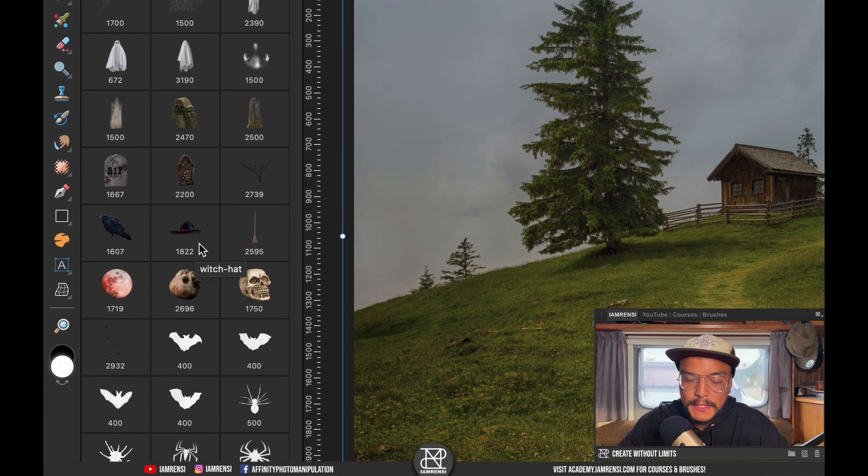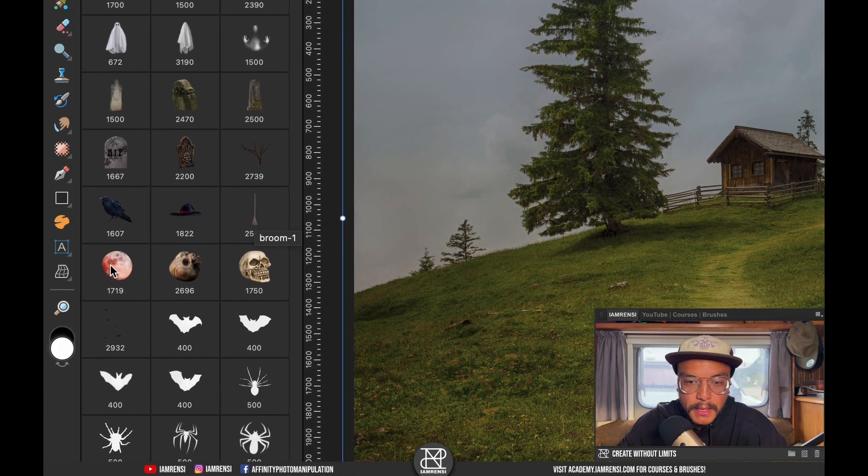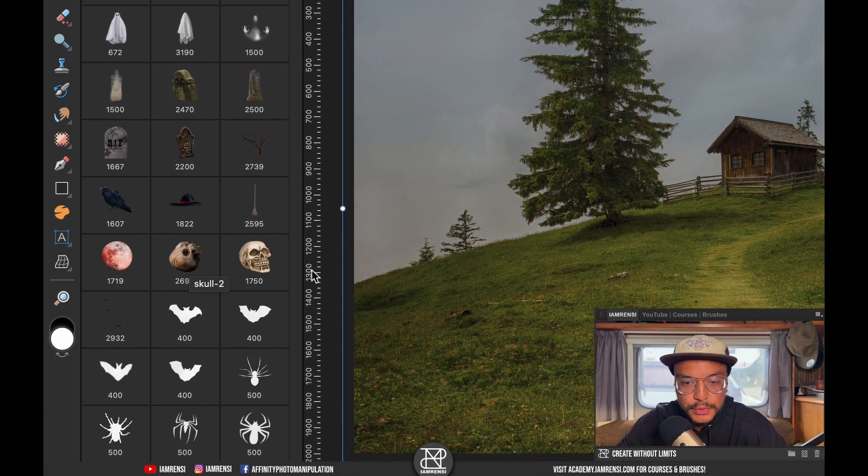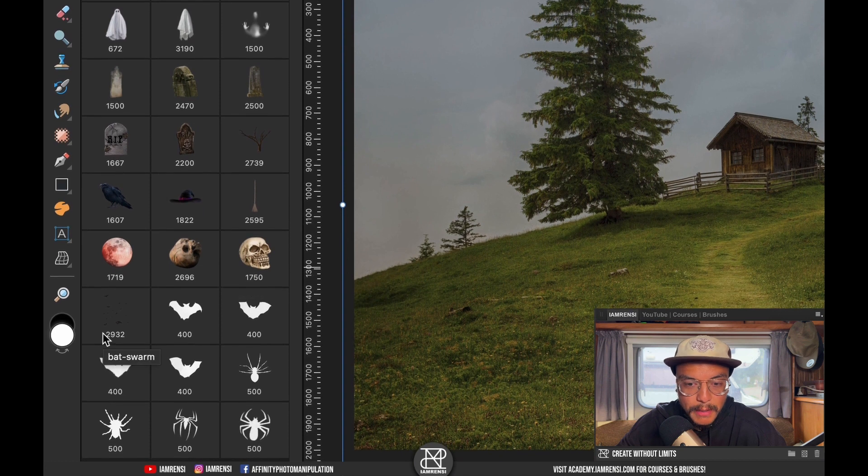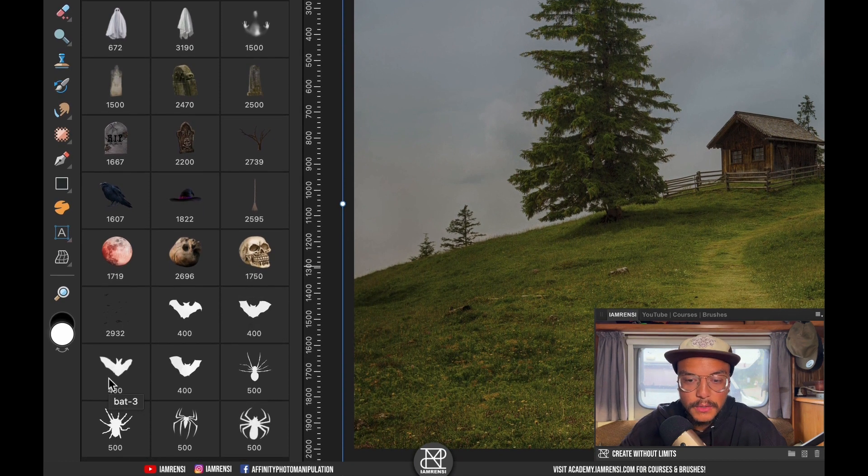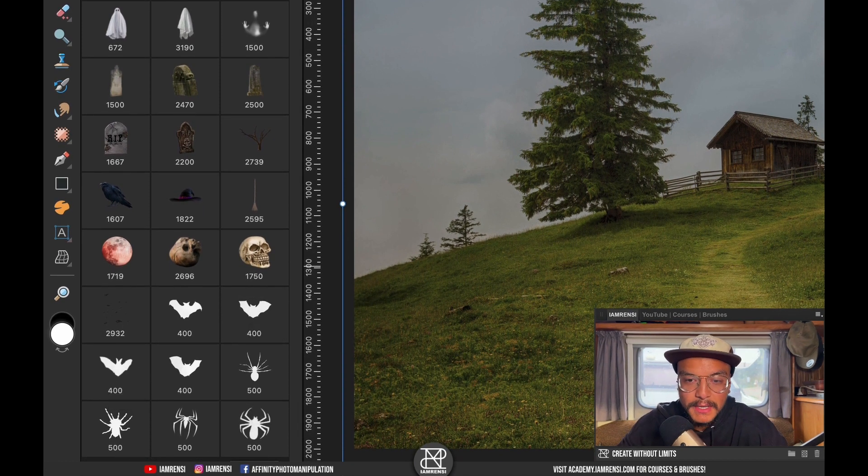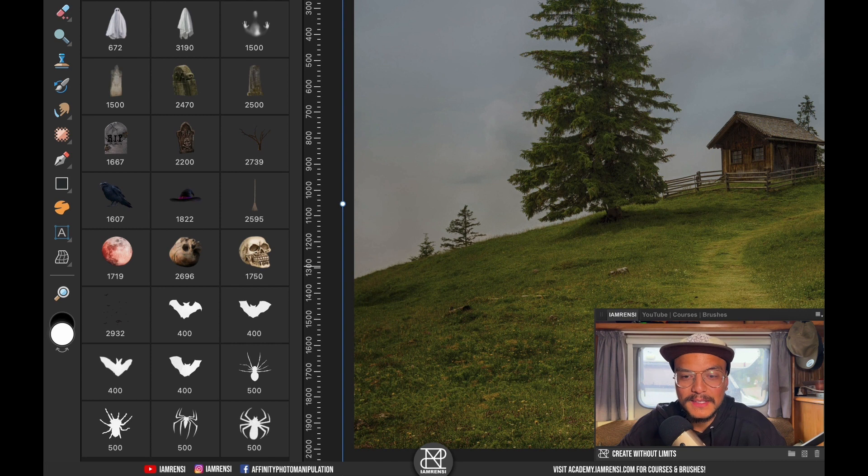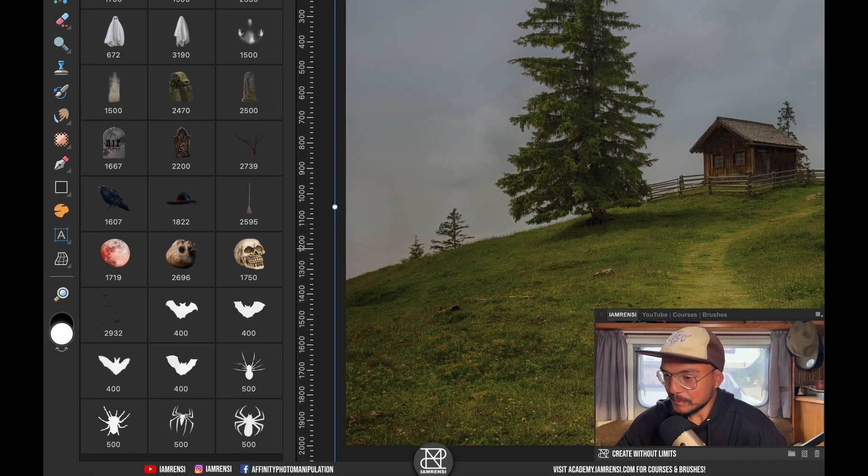Then a witch hat, a witch broom, a blood moon, two skulls, a bat swarm, some single bats, and then some spiders that come with the spider web.